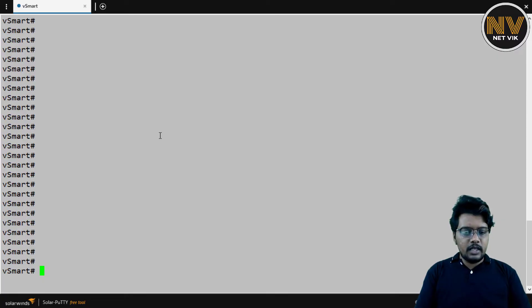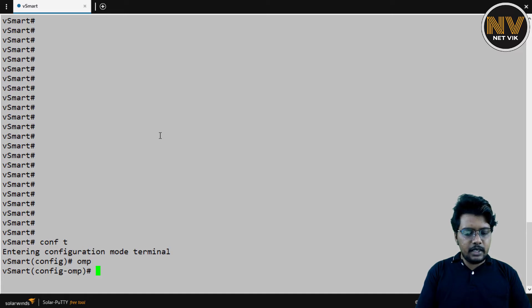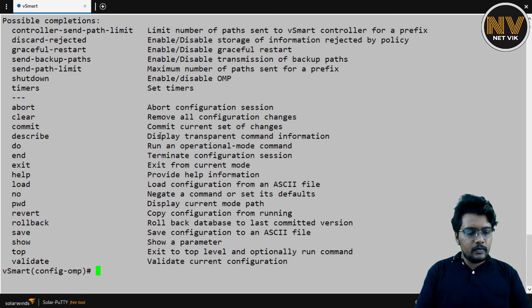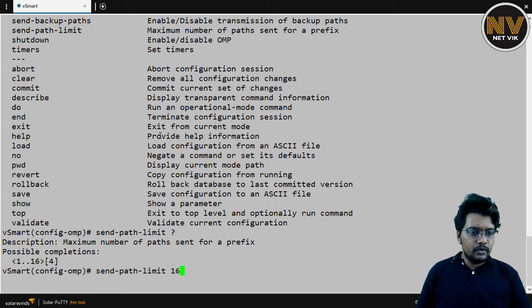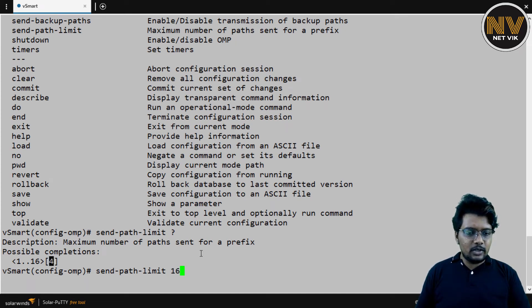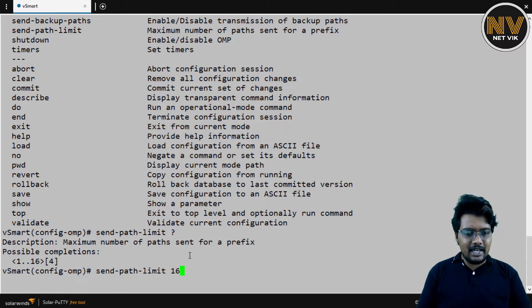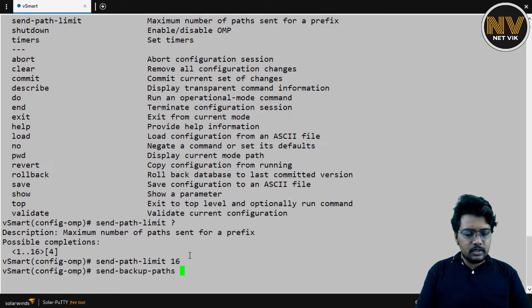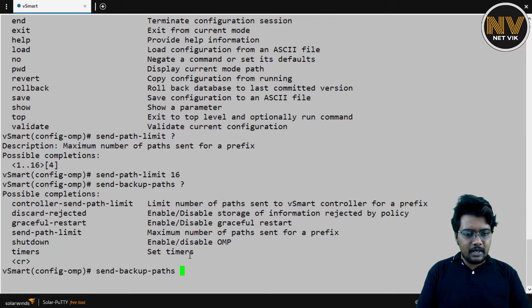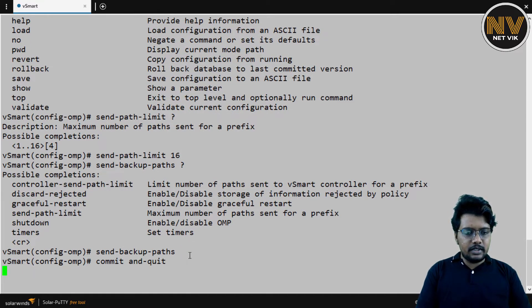Okay, here I am in the vSmart. I'm going to get into config t OMP, send path limit. I'm going to set it to be the maximum. So, if you see here, the default is 4. As I told you, we'll discuss this in detail in a later video. For now, let me do this. Send backup path as well, and then commit and quit.